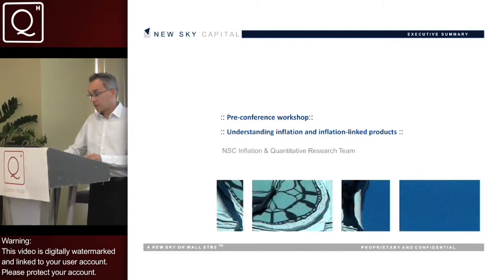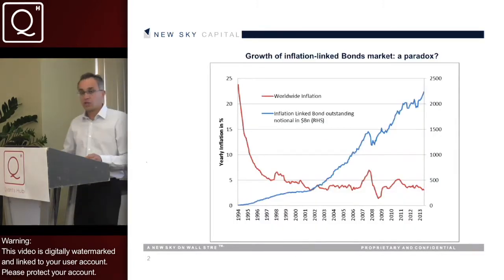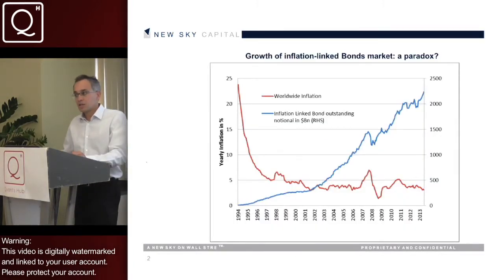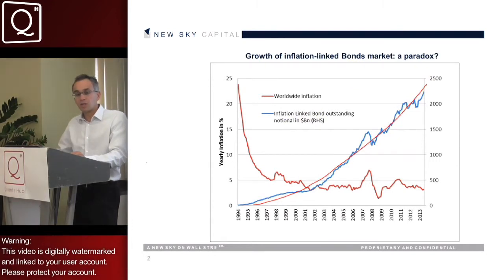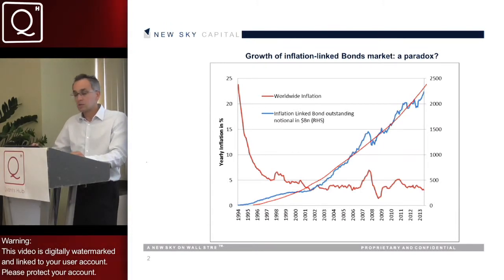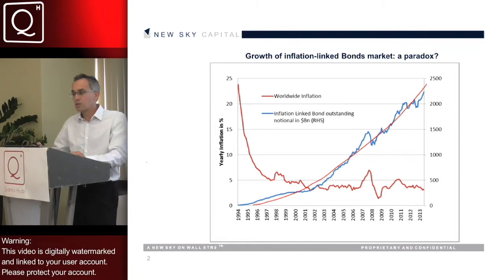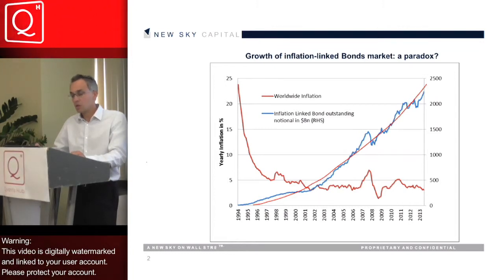To illustrate this market I'd like to start with this chart. This chart is interesting because it shows you both the sharp increase in the stock of inflation-linked bonds — inflation-linked bonds being the main products in the inflation markets — which reached today 2.5 trillion, with most developed and emerging countries issuing inflation-linked bonds. So it's quite a big market.